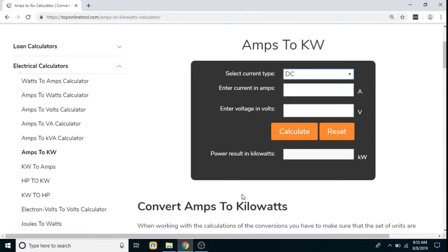Hello everyone, today we are going to see the Amps to Kilowatts Calculator. In this calculator, first we have to select the current type.